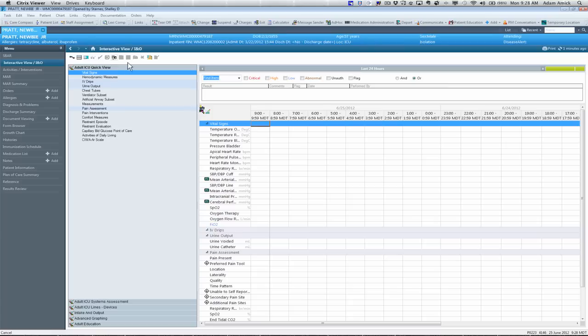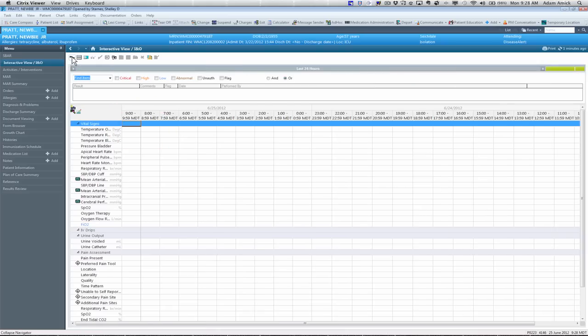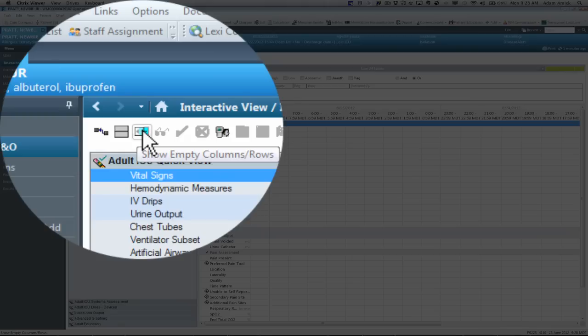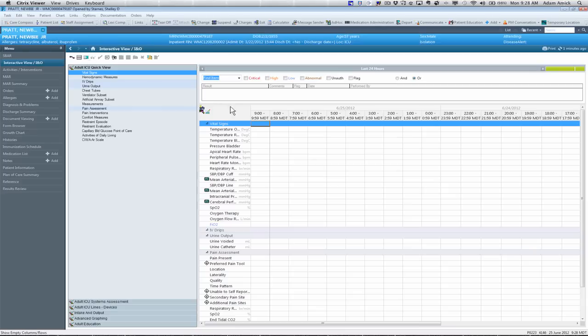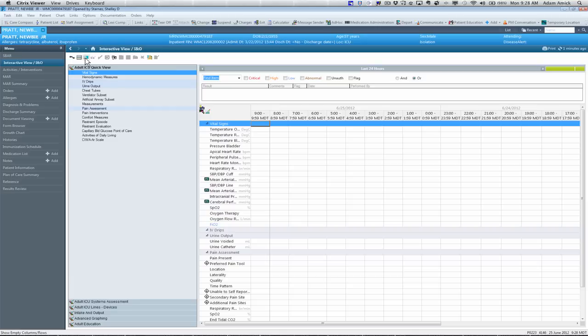The icons are up at the top. They have several different functions. The first one is to collapse your navigator bands. It gives you a little bit more real estate to chart on. The show empty columns in rows, you can see that your time frame is divided up hourly. You can use this to close out any that aren't in use at that time, to give you a little bit of a smaller area to chart on. Or you can open up and see a little bit more time.